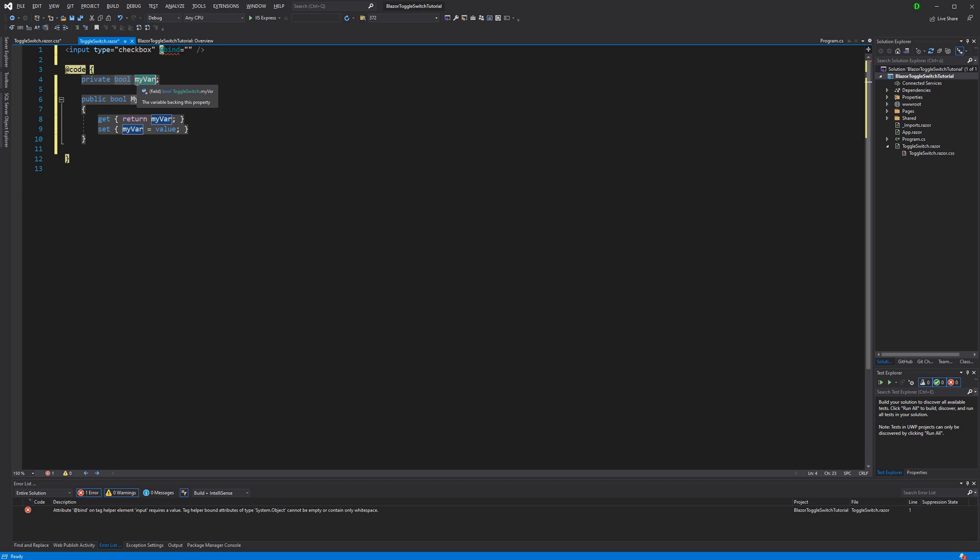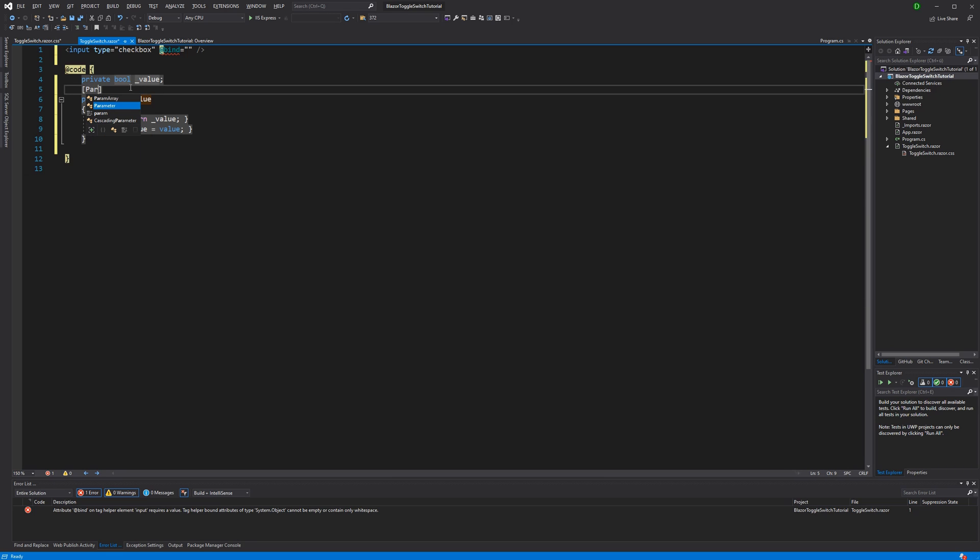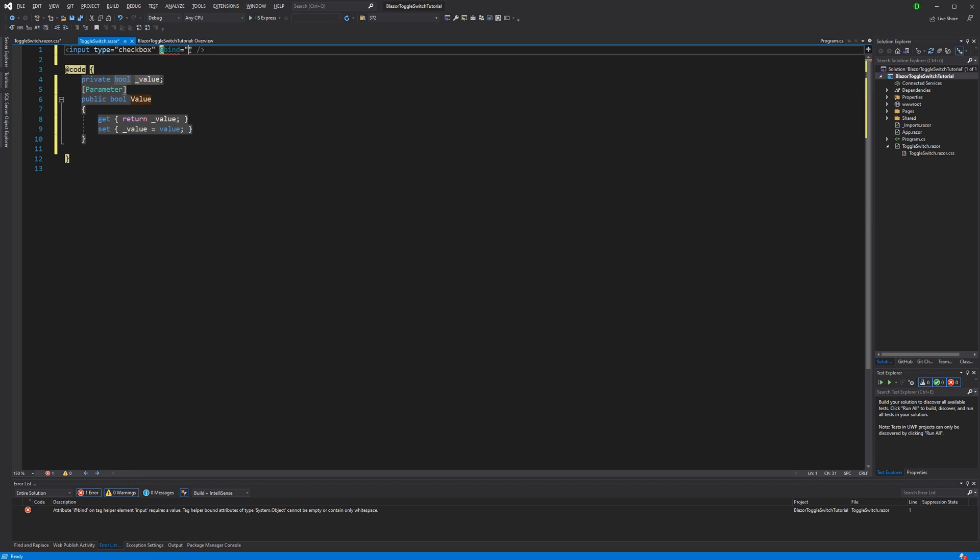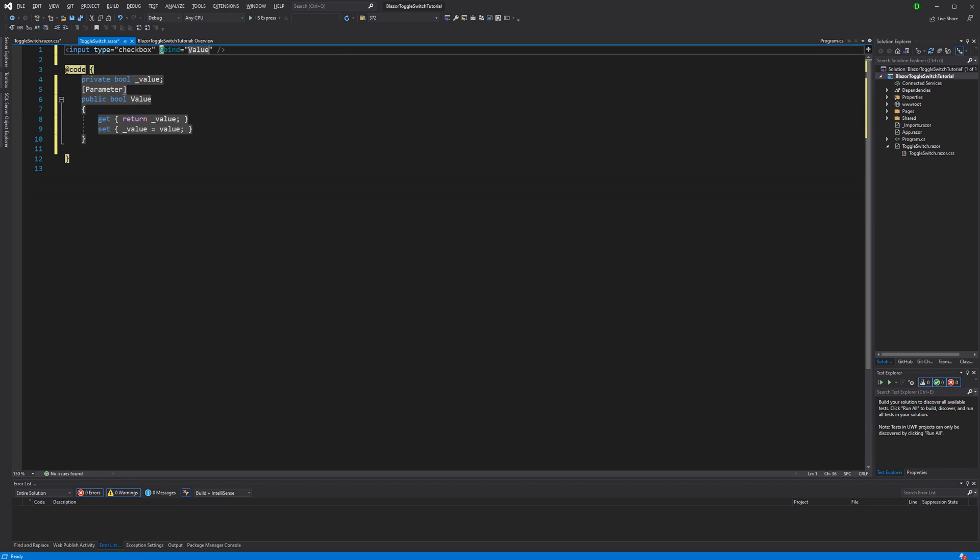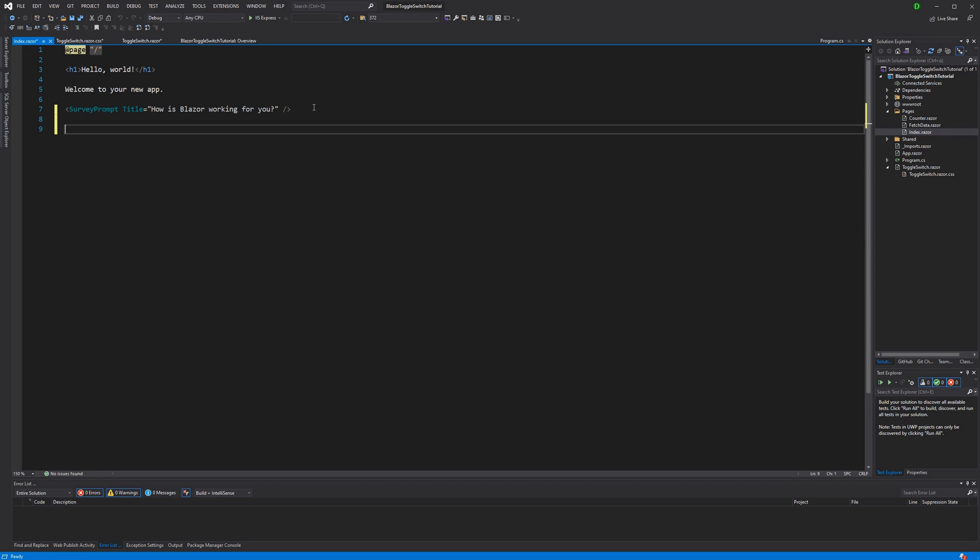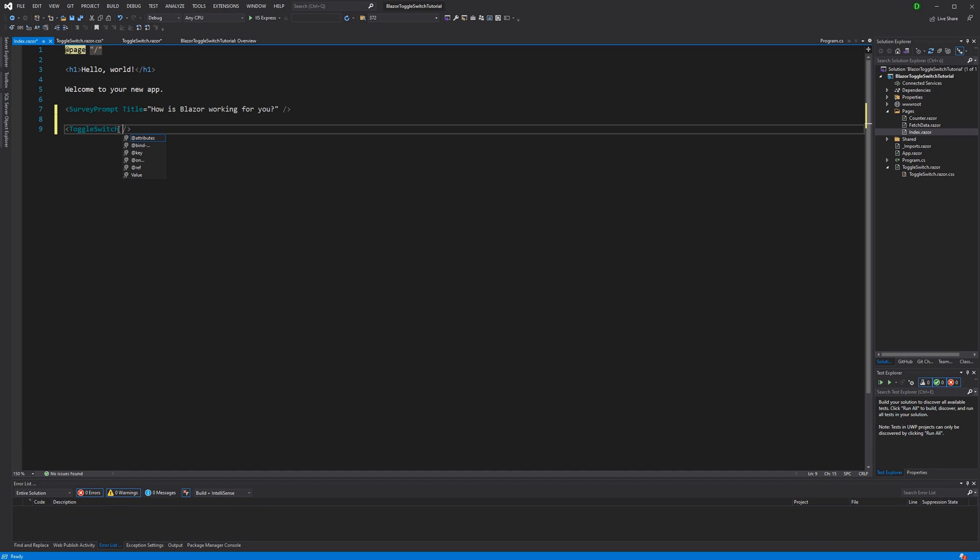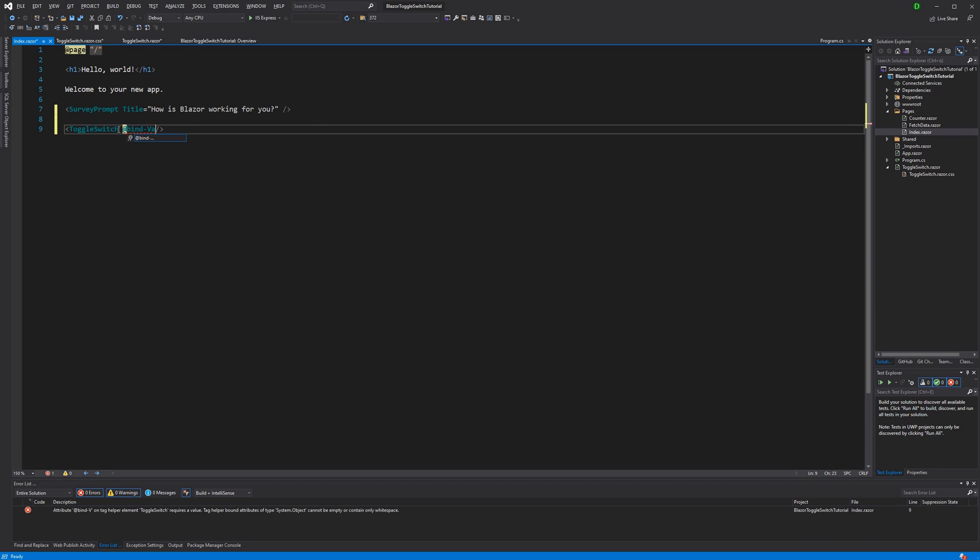The backing field, underscore value. And the property itself, value. Now I'm marking it with the parameter attribute. Because when I now go into index, where we are going to use the component, I can now say binds value to.